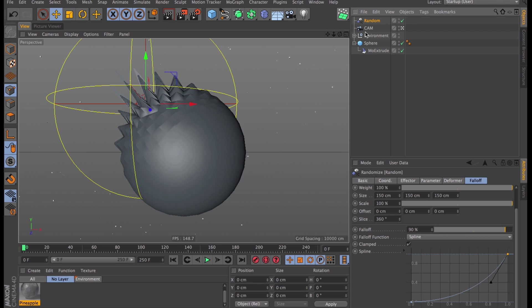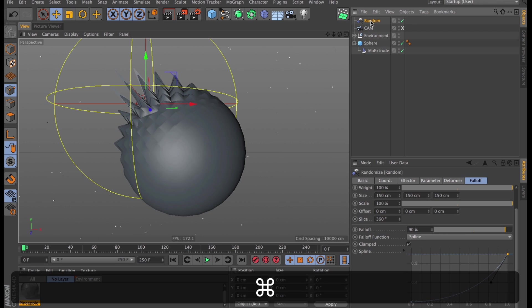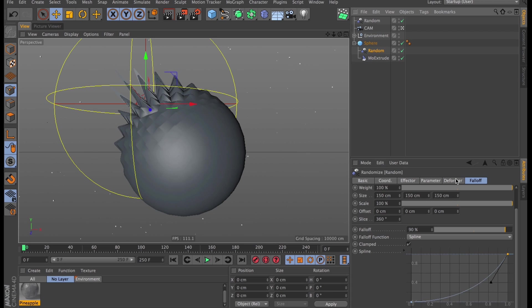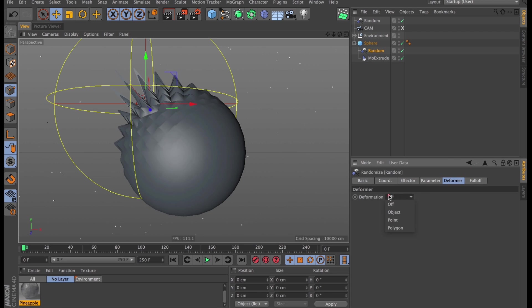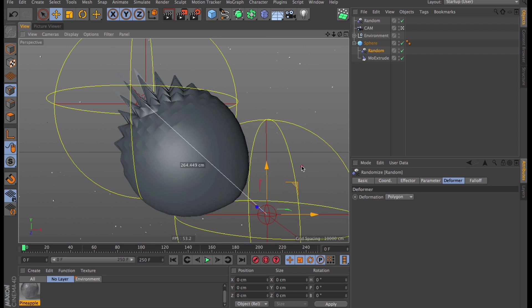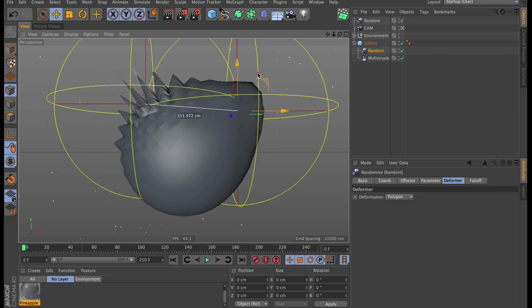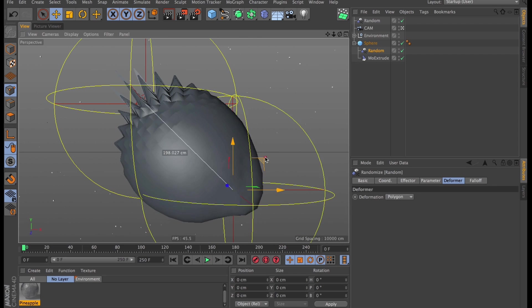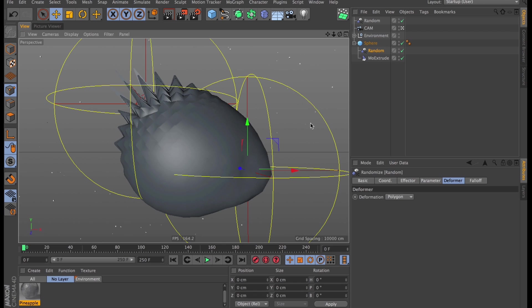So I'm going to use a copy of our random effector as a child of the sphere to deflate the sphere where there aren't any spikes. Under deformer, I will activate polygon deformation. So now if we move this around, it kind of inflates the sphere, which is the exact opposite of what I wanted to do.